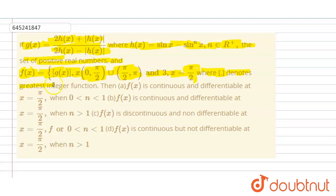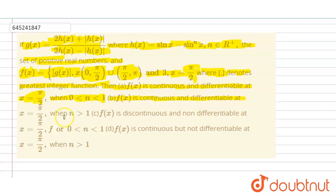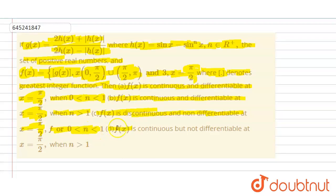And f(x) equals 3 when x equals π/2, where the brackets denote the greatest integer function. The question asks whether f(x) is continuous and differentiable at x = π/2. The options are: n lies between 0 and 1; f(x) is continuous and differentiable when n is greater than 1; f(x) is continuous and non-differentiable at x = π/2 for n ∈ (0,1); or f(x) is continuous but not differentiable at x = π/2 when n > 1.